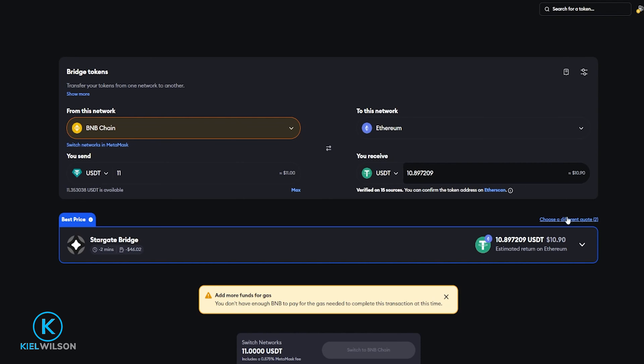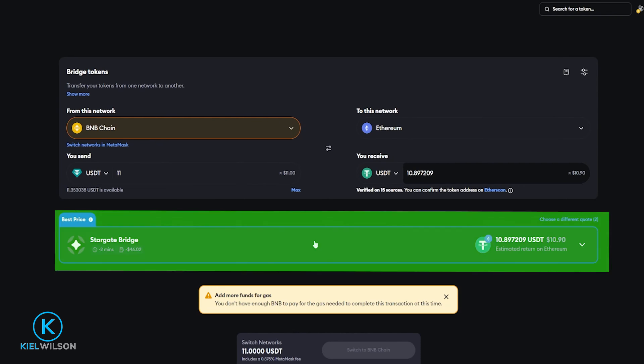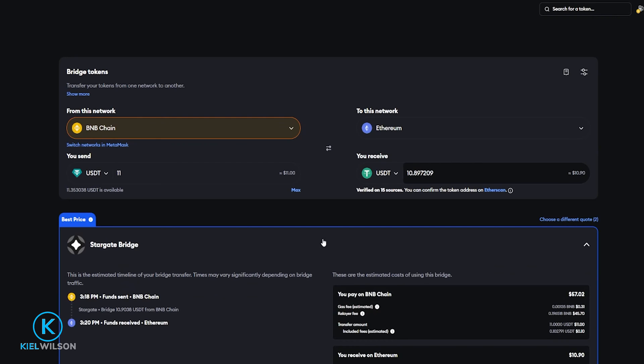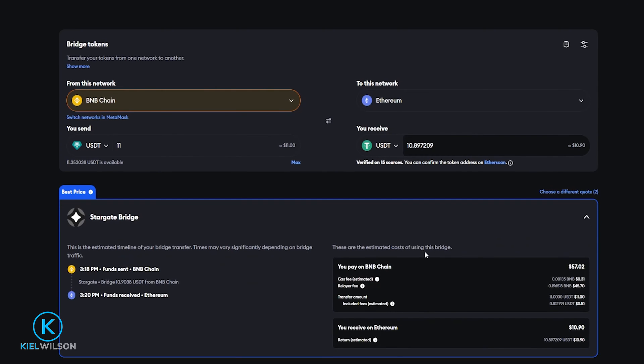If you want to learn more about the fees you can just go ahead and click on the bridge that MetaMask is suggesting and you'll be able to see the fees associated with this right down here.